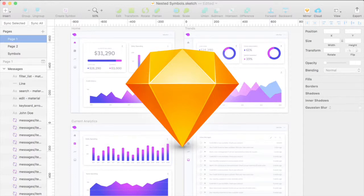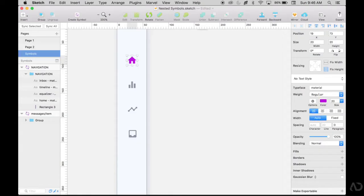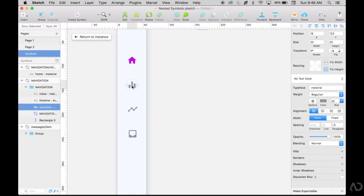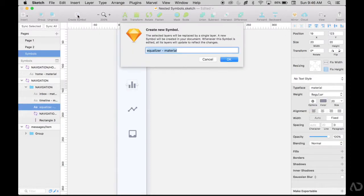Today, I'm going to show you how to create a nested symbol in Sketch. In this video, I'll show you how to create a component that has multiple symbols inside of it.